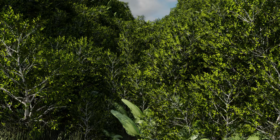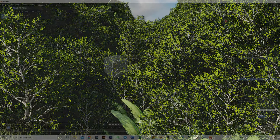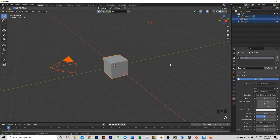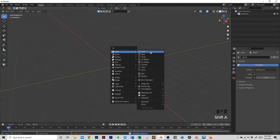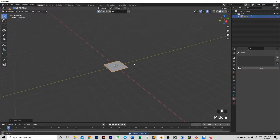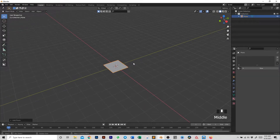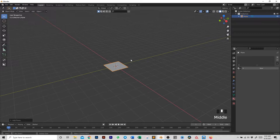Hello and welcome to this Blender tutorial. In this video we're going to create the image that you see here, and we start from the ground. So let's get started deleting everything and adding a plane. This plane is going to be the base of our jungle or forest.